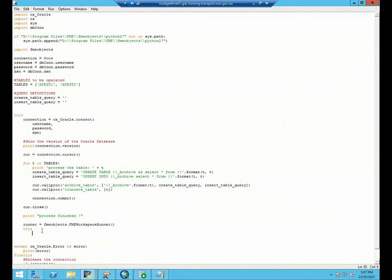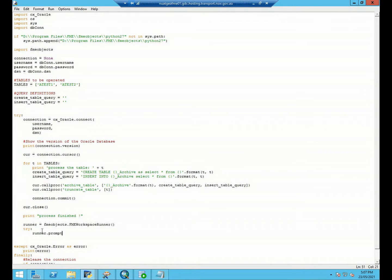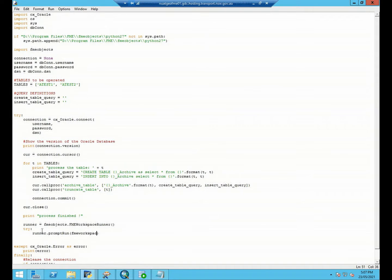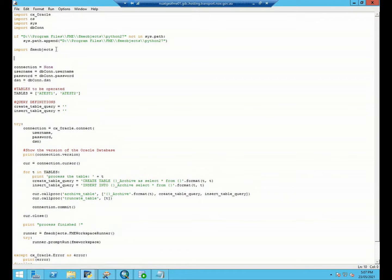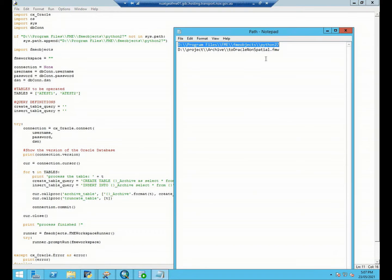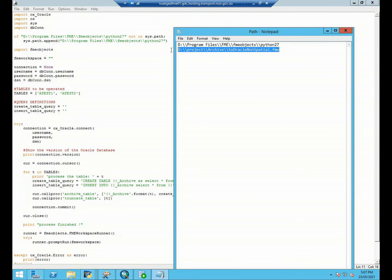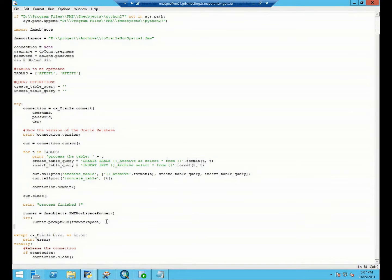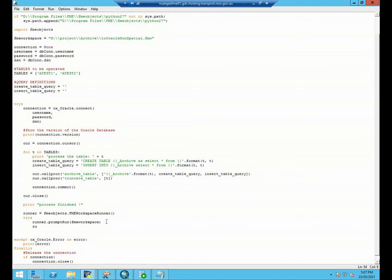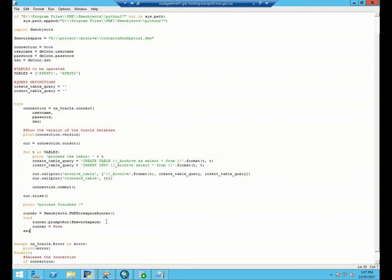Then within the try and catch structure we will need to use the top one function to run the workspace. We haven't defined the FME workspace path so we need to do that. The FME workspace path would be the one I have already prepared right here, copy and paste it. After running the workspace we need to set the object to be none again, this is a standard way. If it's not you will need to catch the exceptions.